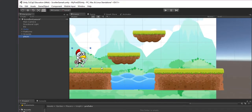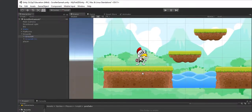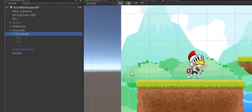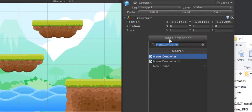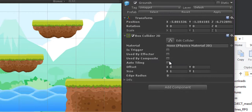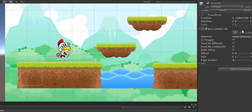I'm going to put a collider on the ground prefab first. I'll select the ground prefab, go to Add Component, and add a Box Collider 2D. You'll see the Box Collider 2D appear, and we need to edit that.